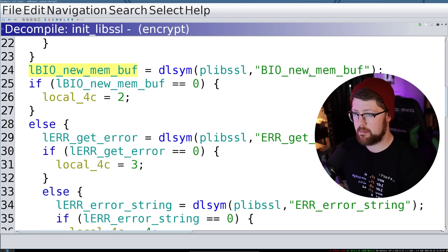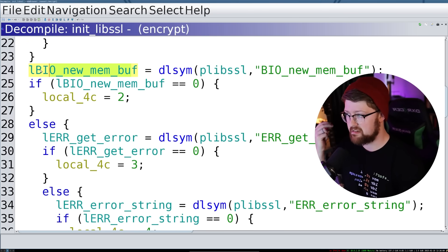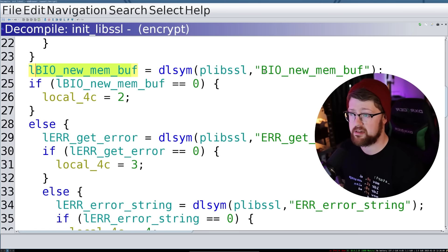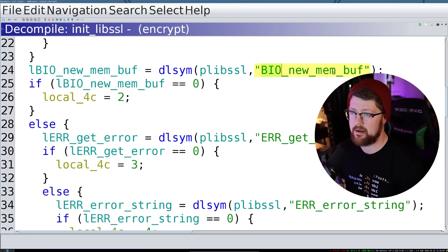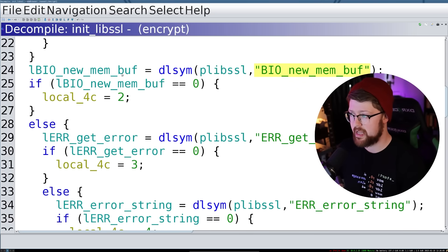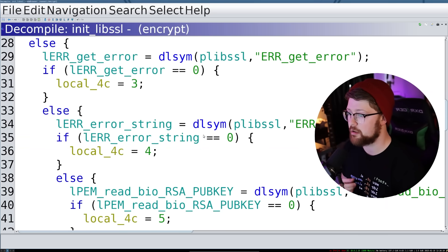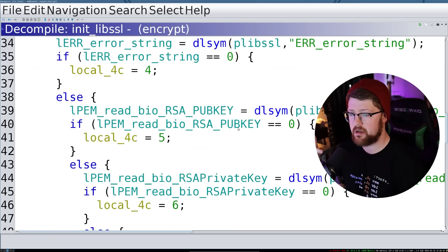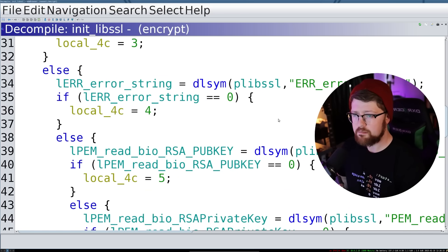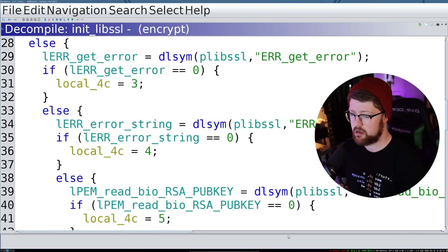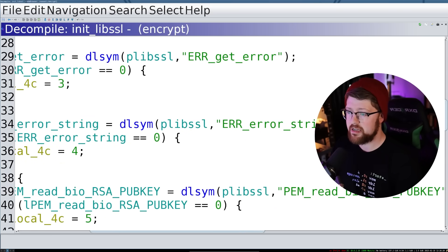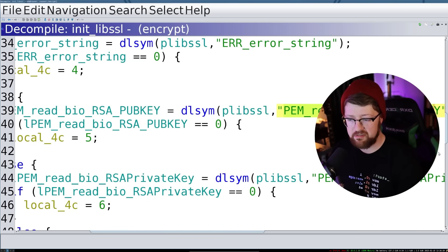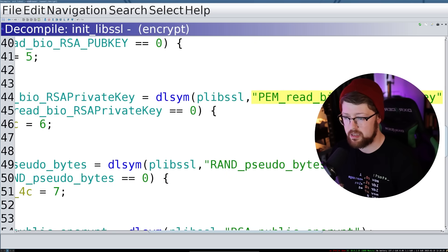Again, this would be kind of complicated to debug if they didn't leave their symbols in the binary, but they did. So that's fine. And even then, even if they hadn't, we have the strings right here that it's looking for. So we could have easily just renamed this pointer, this name, and then there you go. So it's populating this table of function pointers to call later for the binary.